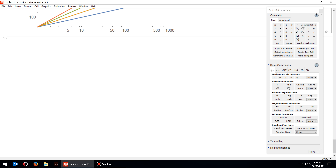So far we've only dealt with functions of one variable, like f(x) or g(y). When we have multiple variables, we have two options for plotting: option one is a contour plot, and option two is plotting in 3D.